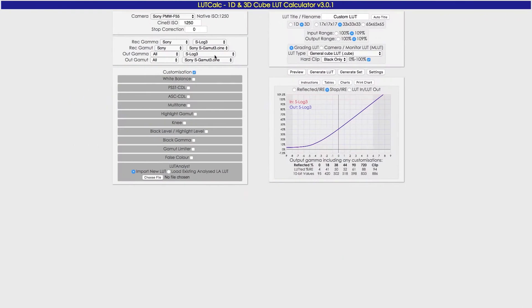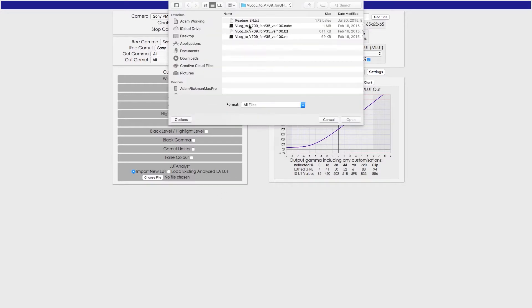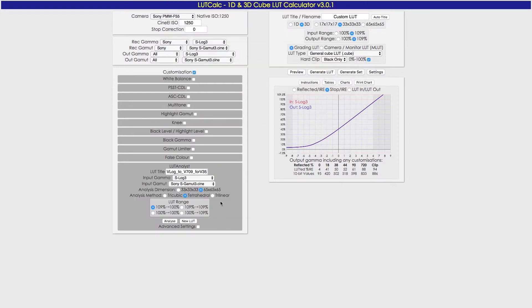First things first, you want to go to LUT Calc, and I'll include a link in the description. You want to come down here to LUT Analysis. I'm going to go down to the LUT that Panasonic gives you for V-Log, go with the cube version, and you're going to hit Open and Analyze.